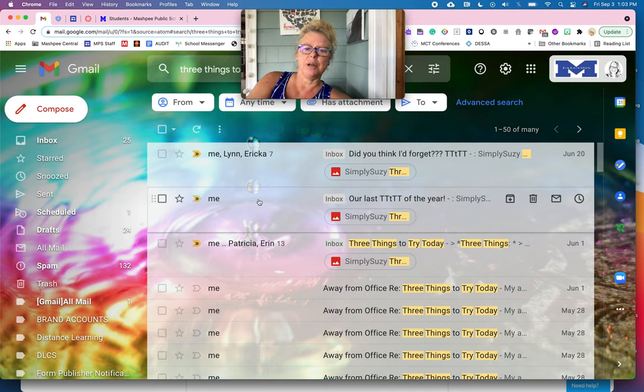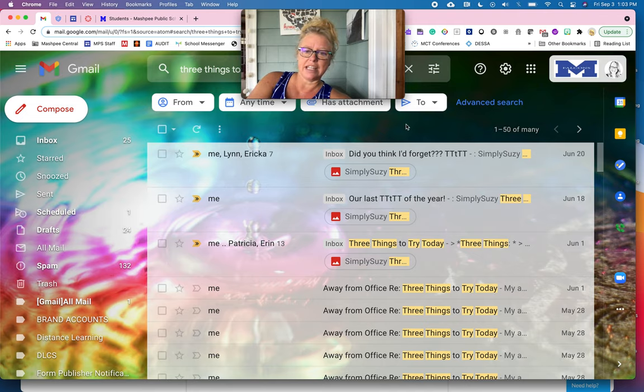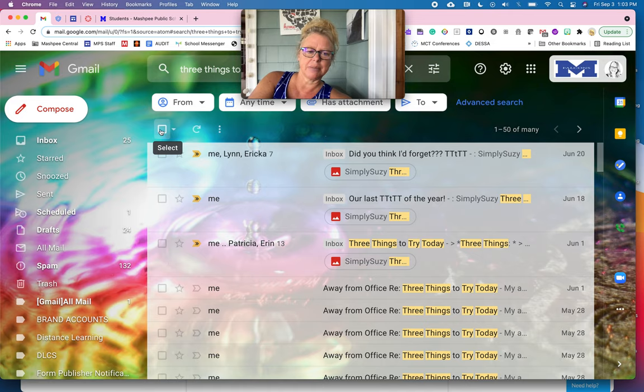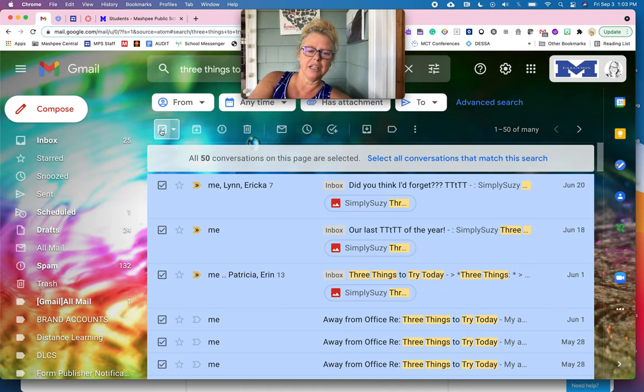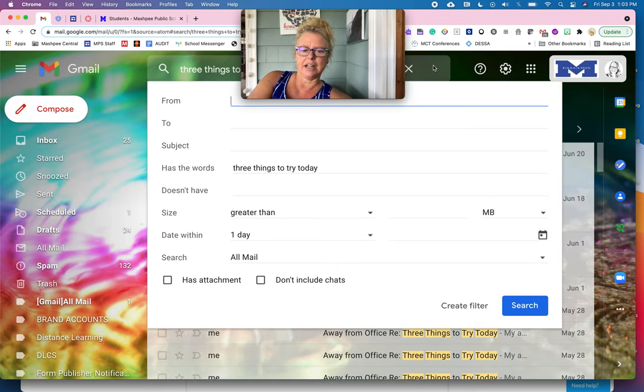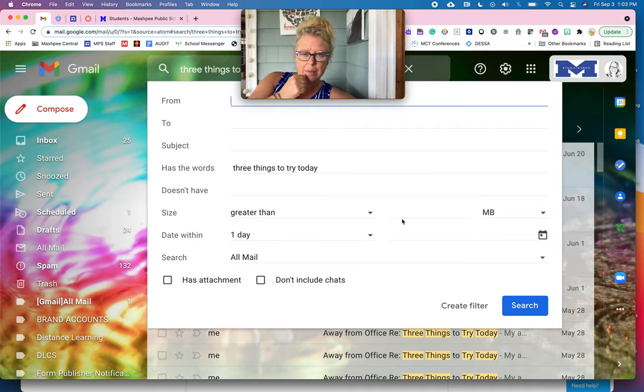So now what I'm going to do is I have a choice. I can either go up to this little settings changer here or I can click the box to select all of them and then I can go from there. But I'm going to use the little sliders up here. I'm going to click on it and what it's bringing me basically to is the option to filter messages like these.